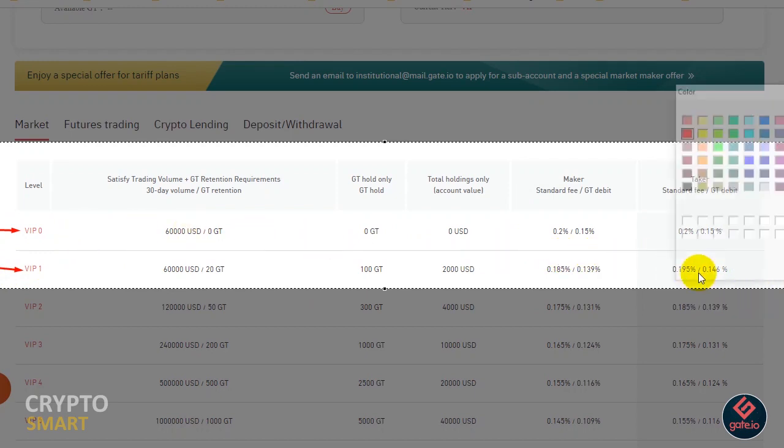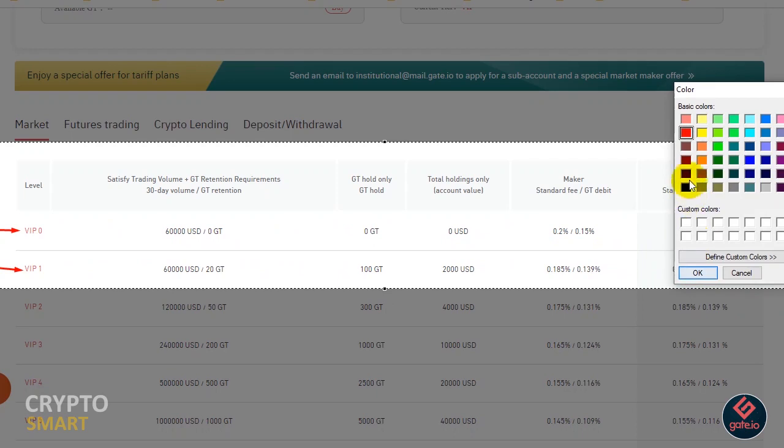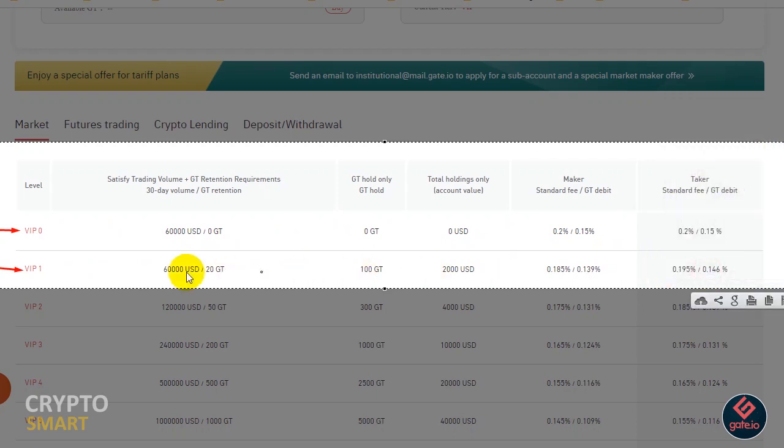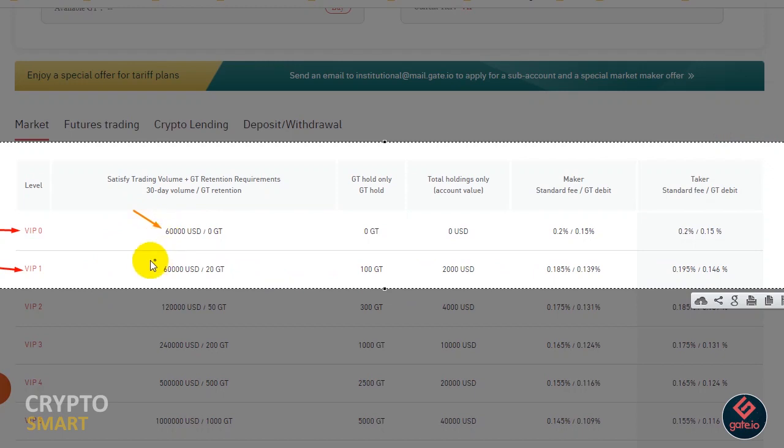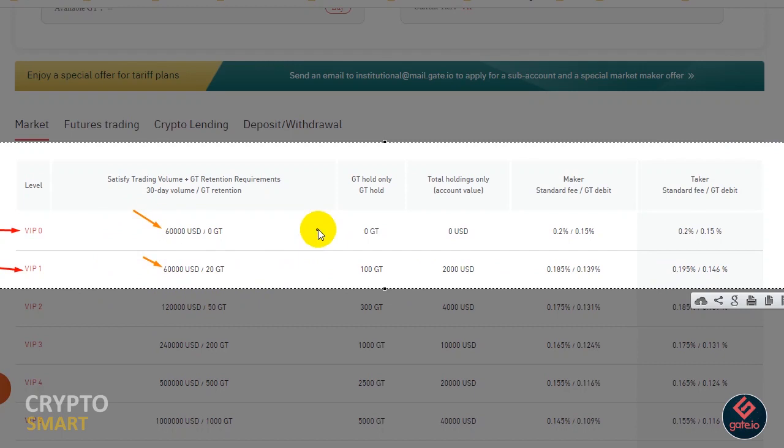As mentioned, the maker-taker fee structure depends on the exchange. So to sum it up, makers are the traders that create orders and wait for them to be filled, while takers are the ones that fill someone else's orders. The key takeaway here is that market makers are the liquidity providers for exchanges that use a maker-taker model. The makers are vital to the platform's attractiveness as a trading venue.